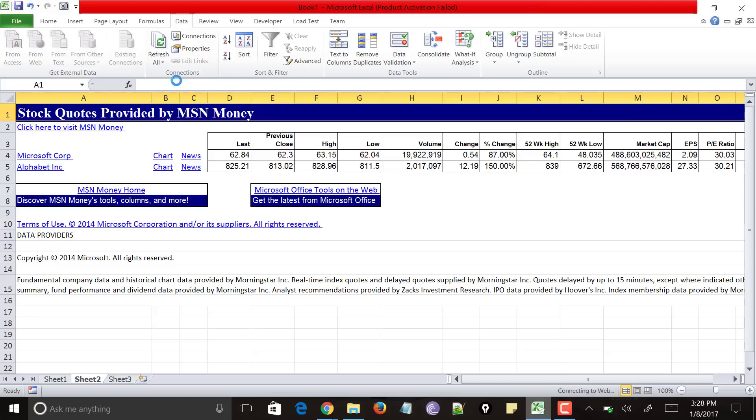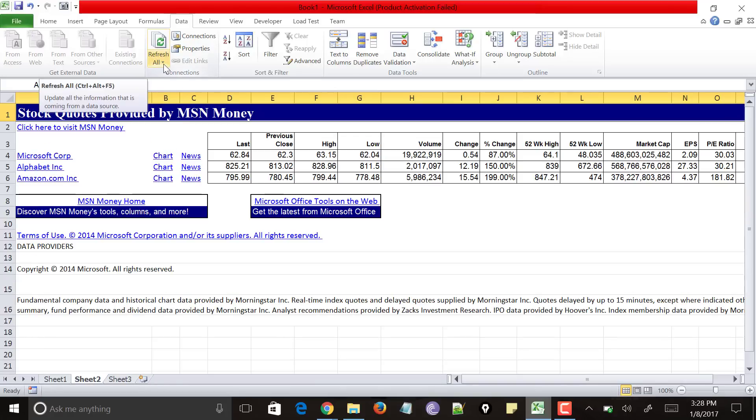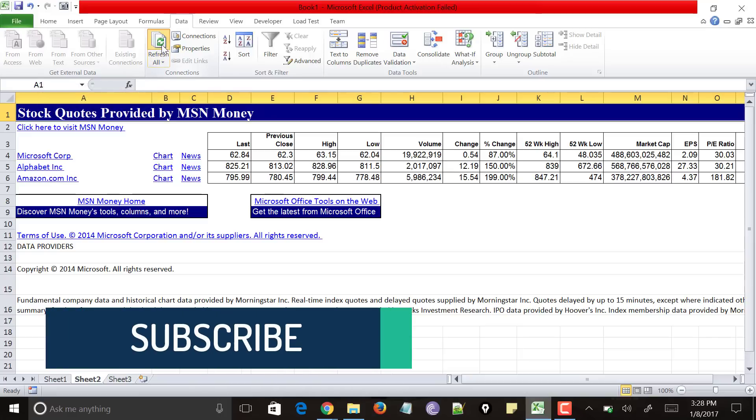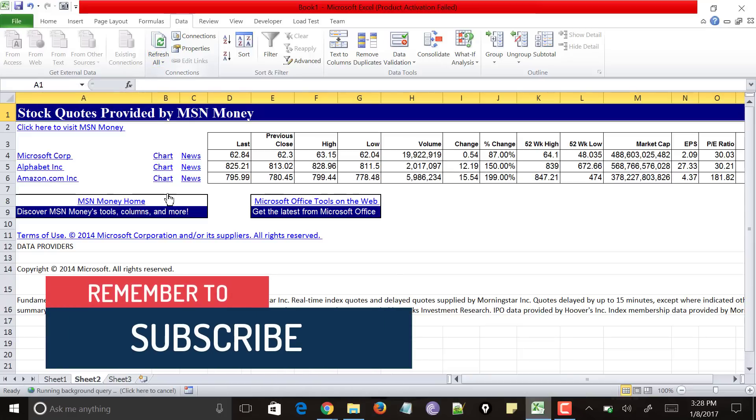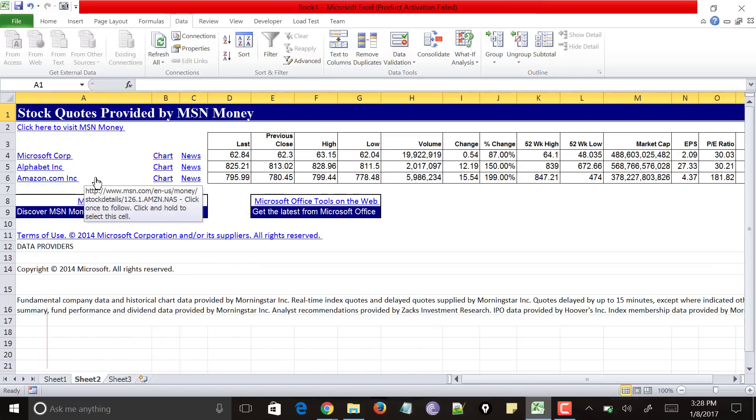And now to get the value of Amazon over here. Just go at the top under data tab. You could see option called refresh all. Just refresh it. So you could get the exact values of all the three companies. You could see that along with Microsoft and Google I have added Amazon itself.